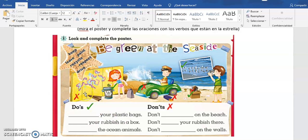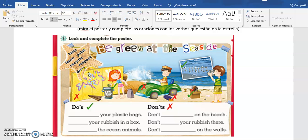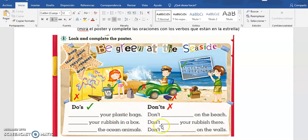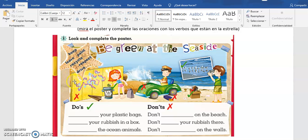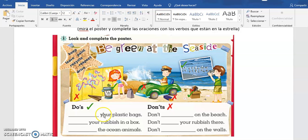Para darles un ejemplo, keep, keep es guardar. So we have to think about si alguna tendría que ir con guardar, pintar, dejar, reciclar, respetar y conducir. So you have to decide which is the word that is correct to put in the sentence.